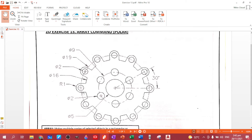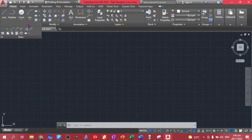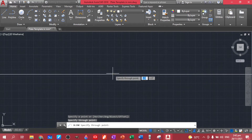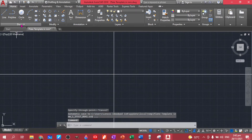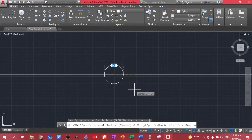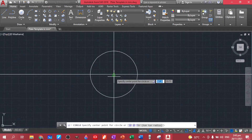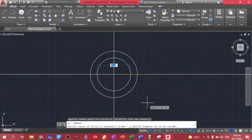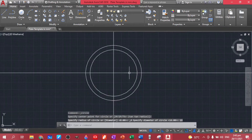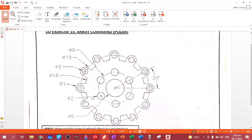Let's start with the 19 and the 16 diameter circles. First we have to create the center point — I'm going to use a construction line for this one. Choose center diameter, let's have 16, enter. Let's choose 19 for this one, enter. So we have these circles.